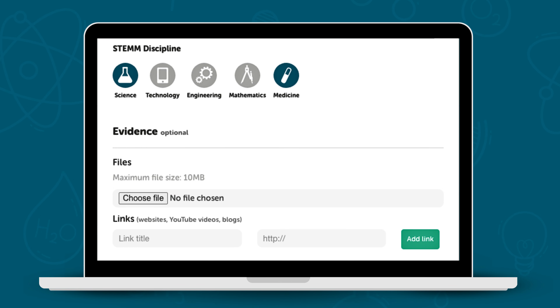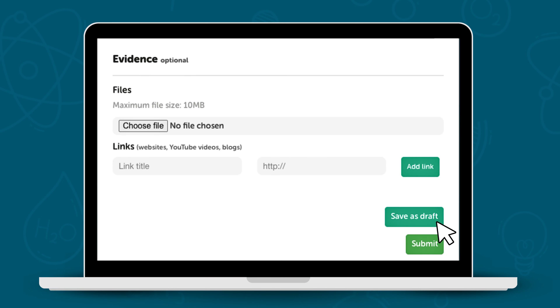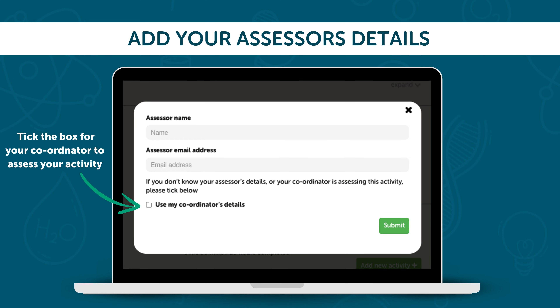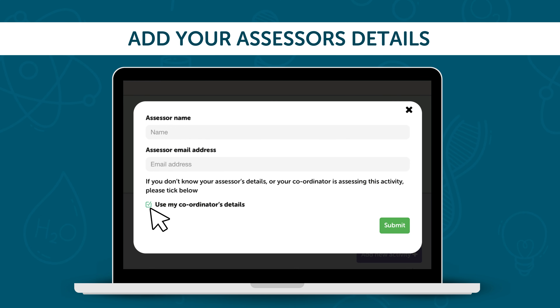Be sure to write a detailed description above. You can either save it as a draft if you would like to add more to it later, or, if you feel it's complete, click Submit. Most of the time, your assessor will be the same as your coordinator, so you can just tick this box to use their details, and it will automatically be sent to them for moderation.